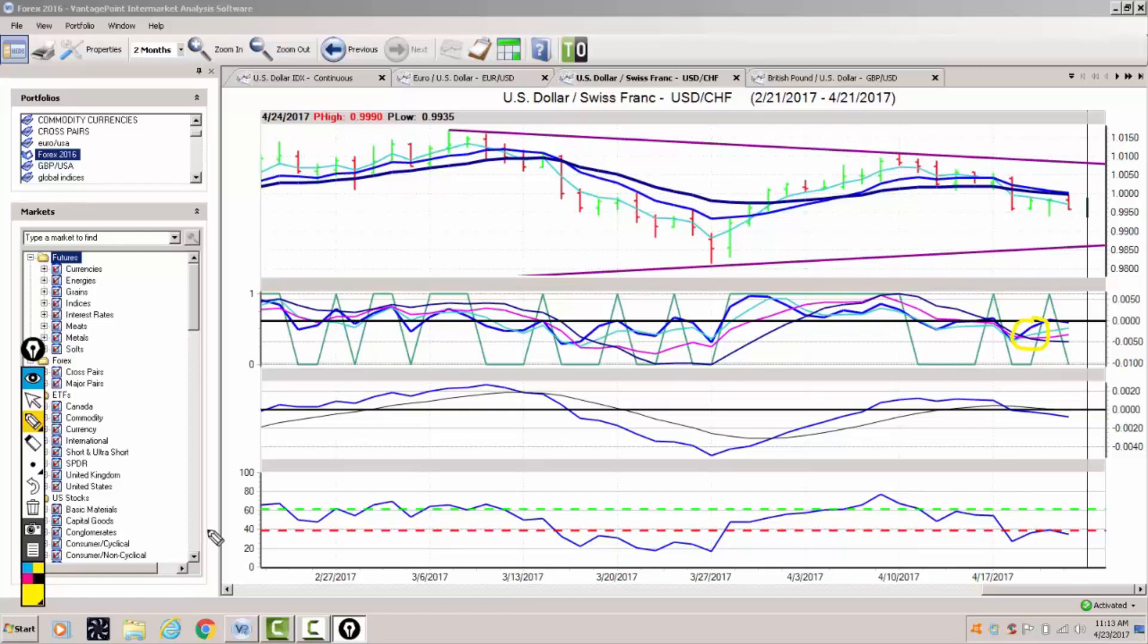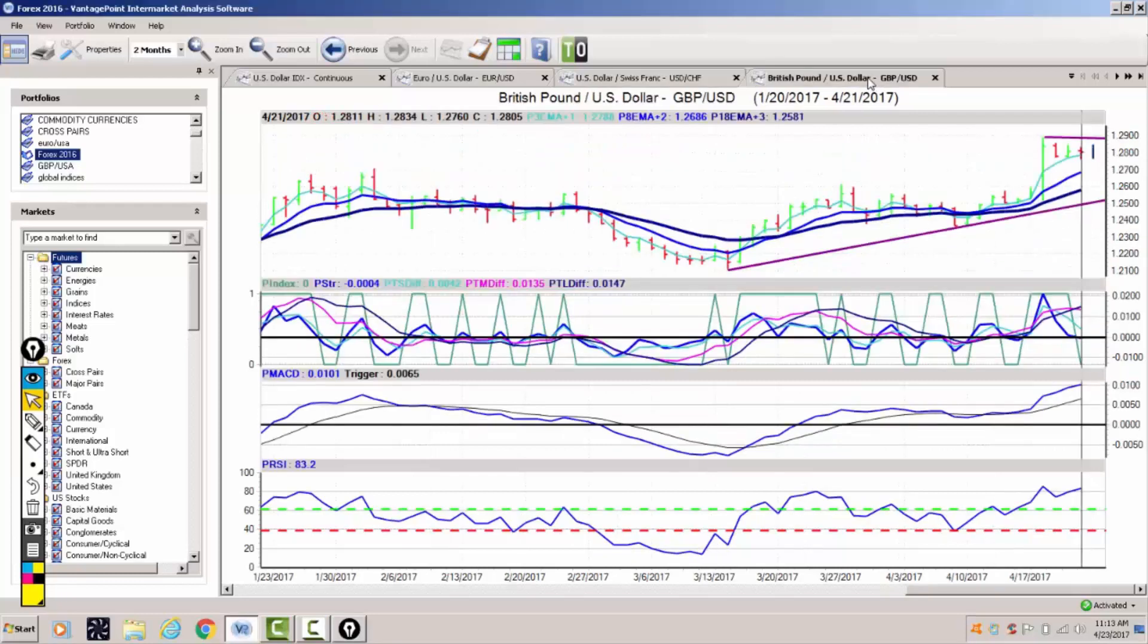We'll be watching that one very closely, but right now this pair will take the lead from euro US.